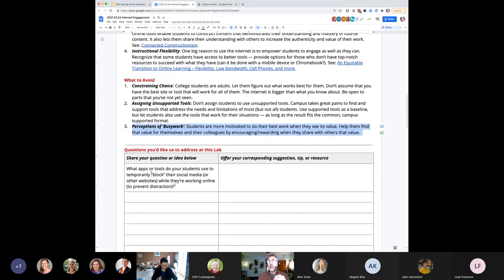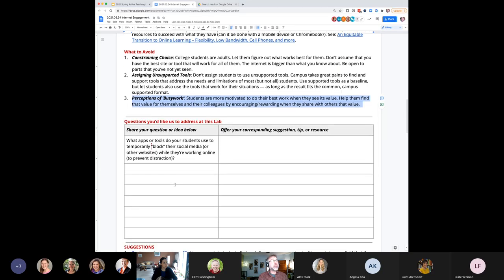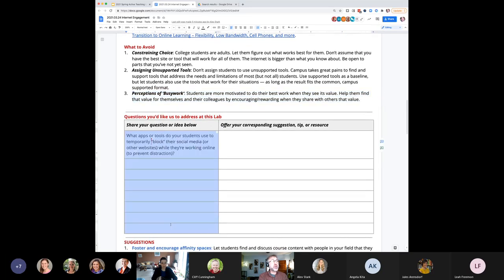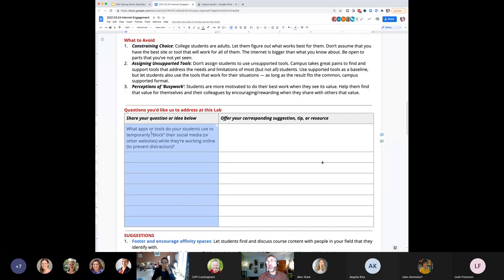I'm going to take a break from speaking and invite anyone on the call to raise your hand or unmute and jump in. Give me some responses. Tell the rest of us what I forgot. Bring up some good points that you'd like to bring up. I'll also invite you to share your idea in the table on the bottom of page two of our activity sheet.